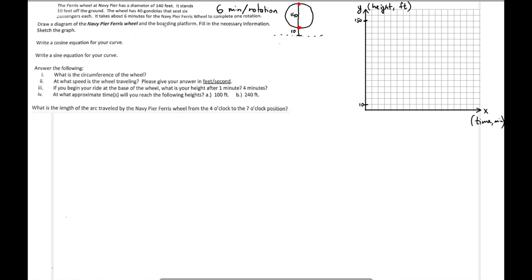So 150 will be the maximum height right there. The x-axis will be labeled with minutes — let's have every two boxes equal one minute: 1, 2, 3, 4, 5, 6. So we're starting from the minimum height of 10 at zero minutes, because zero minutes is when the time begins to be counted. Starting from 10, and 6 minutes is the entire rotation.